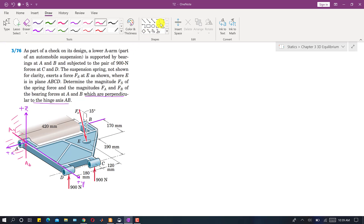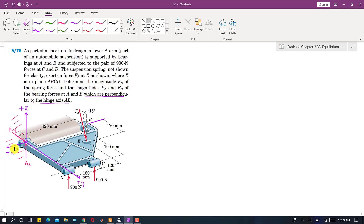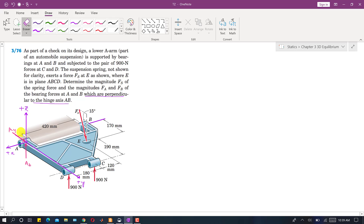The resultant of both components is in the y-z plane, so it must be perpendicular to the x-axis or the A-B axis. The x-component of both reactions at A and B is equal to zero.